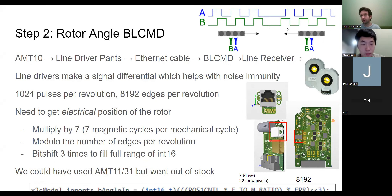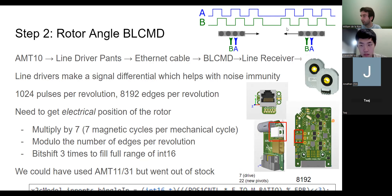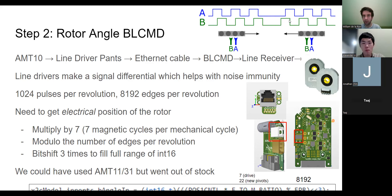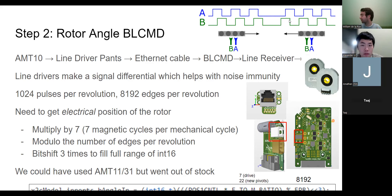With quadrature encoders we have two essentially square waves that are 90 degrees out of phase. Depending on the order that the pulses arrive you can determine which direction the rotor is turning. If you get a rising edge on A before a rising edge on B you know it's going one way, and if B comes first it's turning the other way. You can also use the time between transitions to convert into a speed.